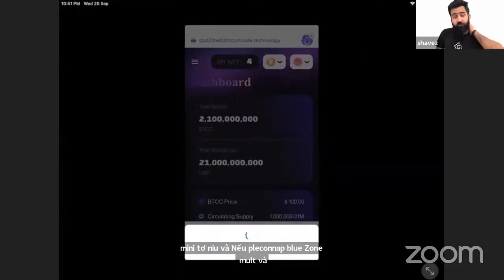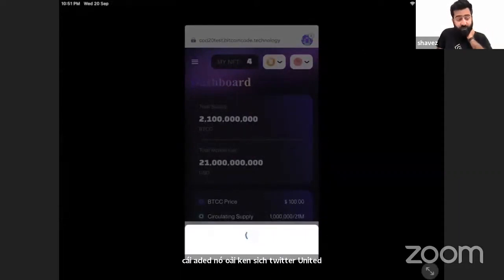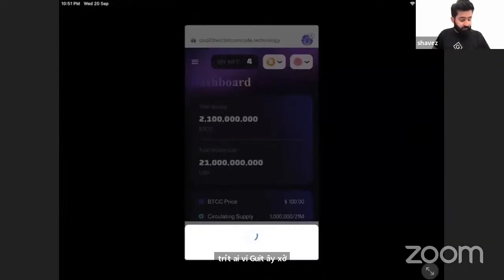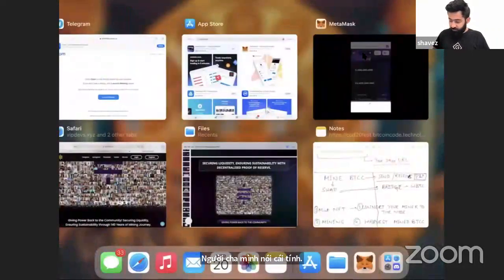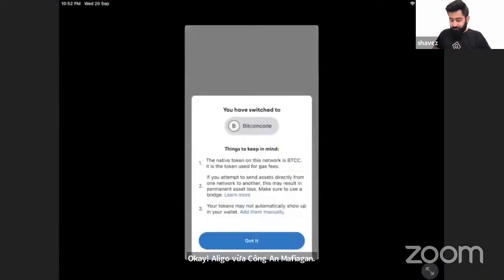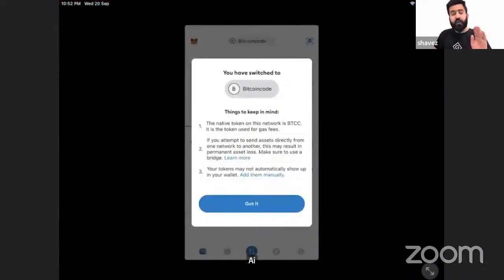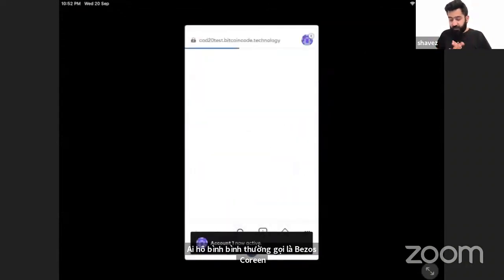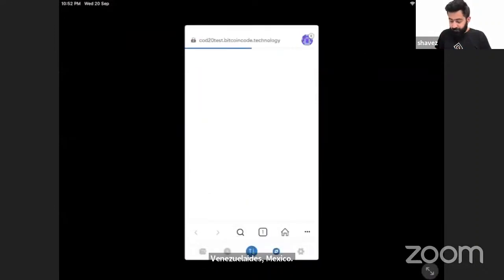Whenever I click to switch, I will get this message — I'm not getting it right now, let me go to my MetaMask again. This message will appear that you have switched to Bitcoin Code. When you see this message, your DAP will show this — let it load.